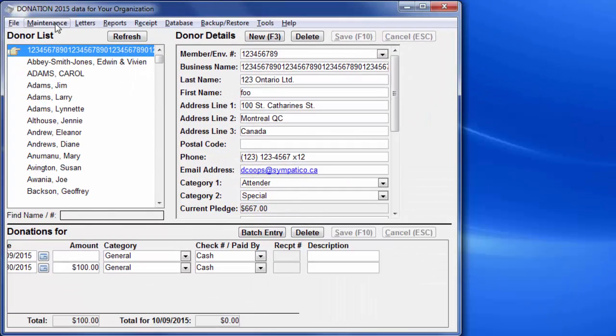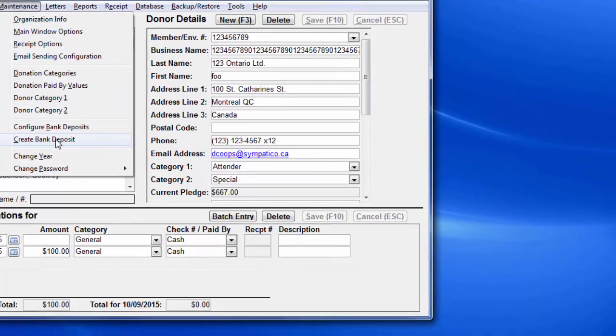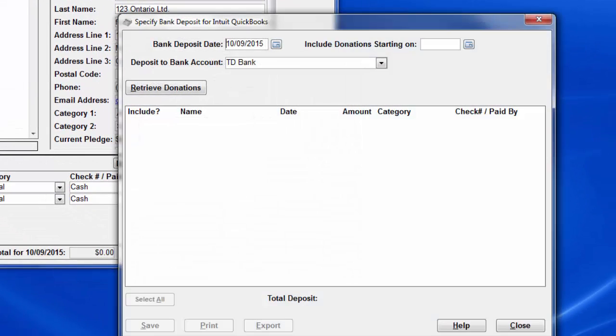So, let's create a bank deposit with Maintenance, Create Bank Deposit. We need to fill in the fields appropriately. The bank deposit date defaults to today's date. That's fine. Include donations starting on has to be filled in, and determines which donation dates will be considered for inclusion in this deposit. However...